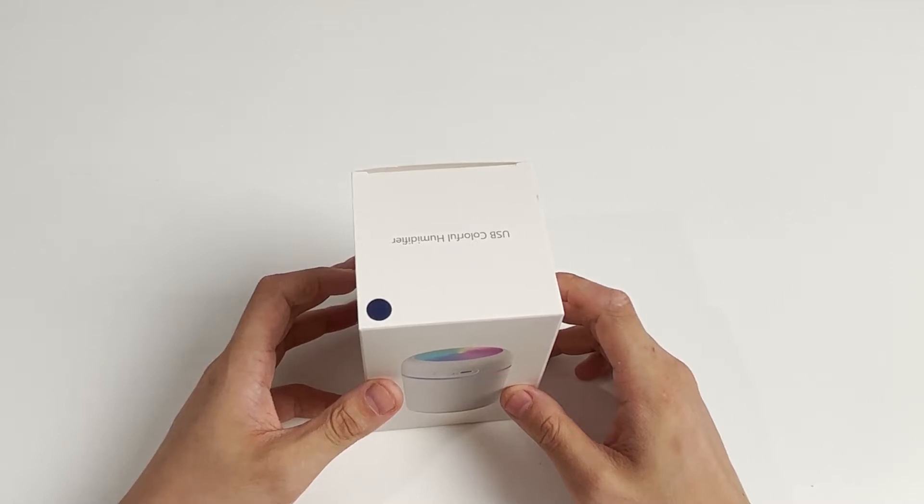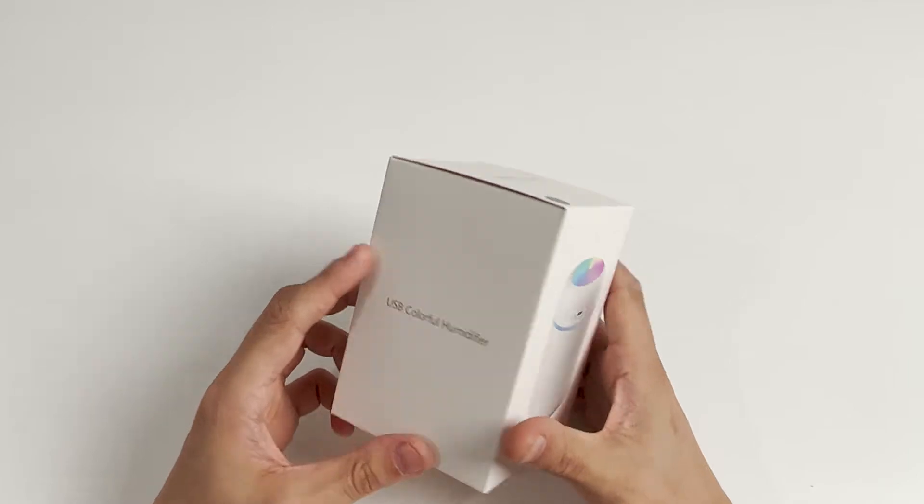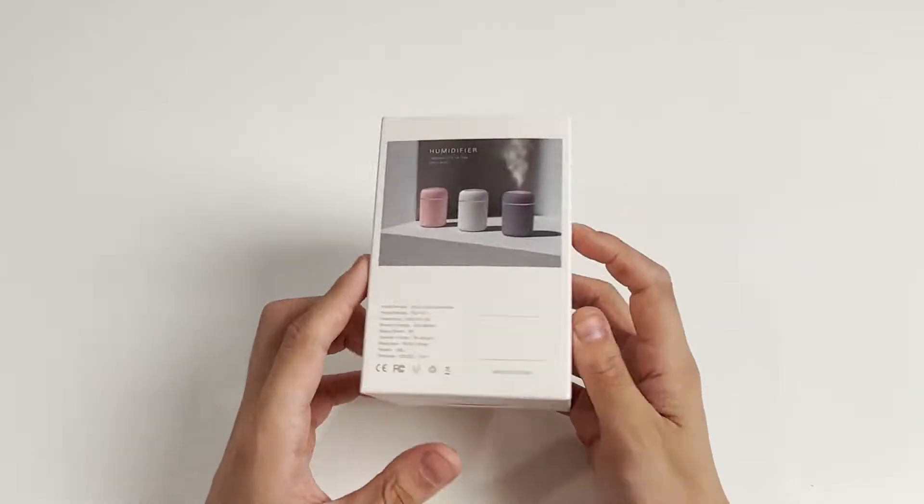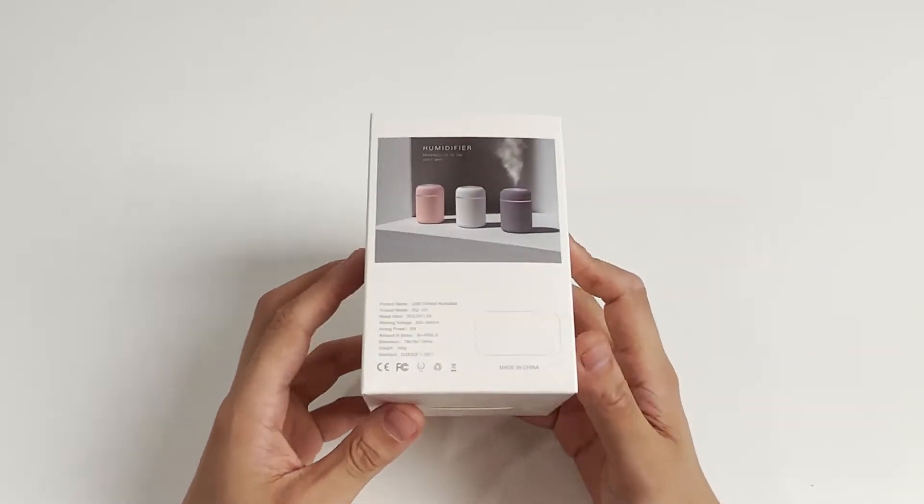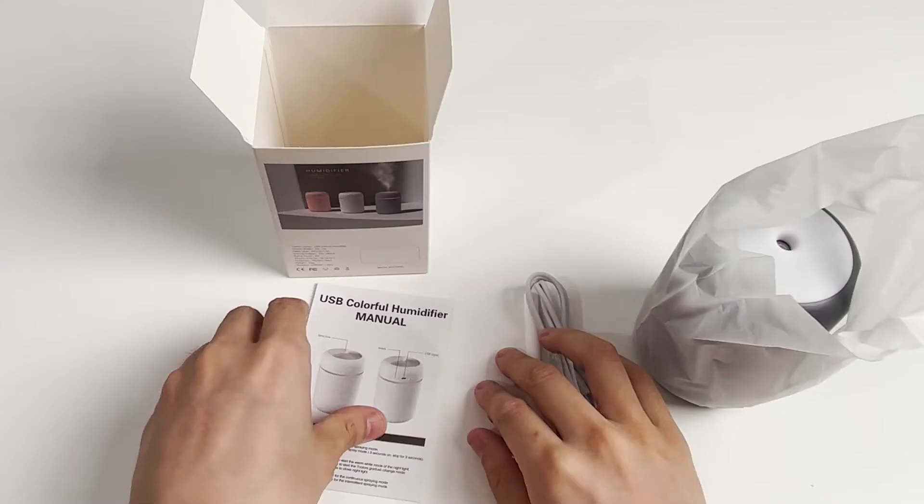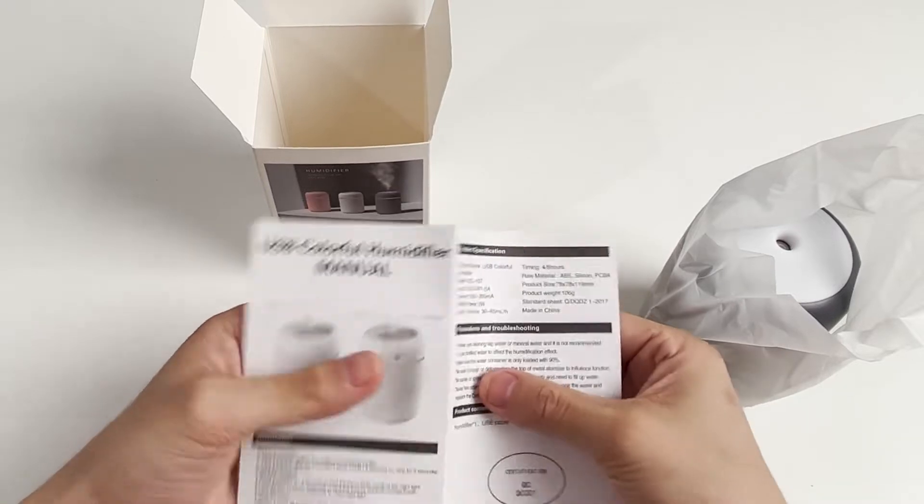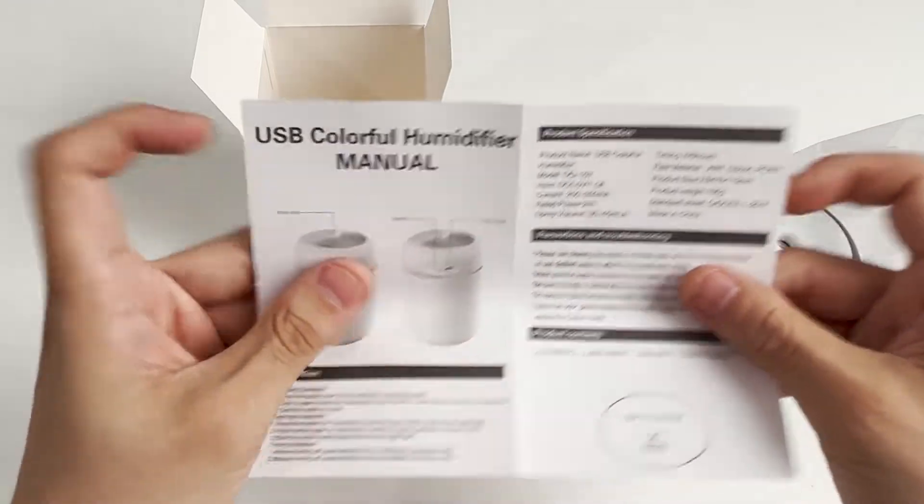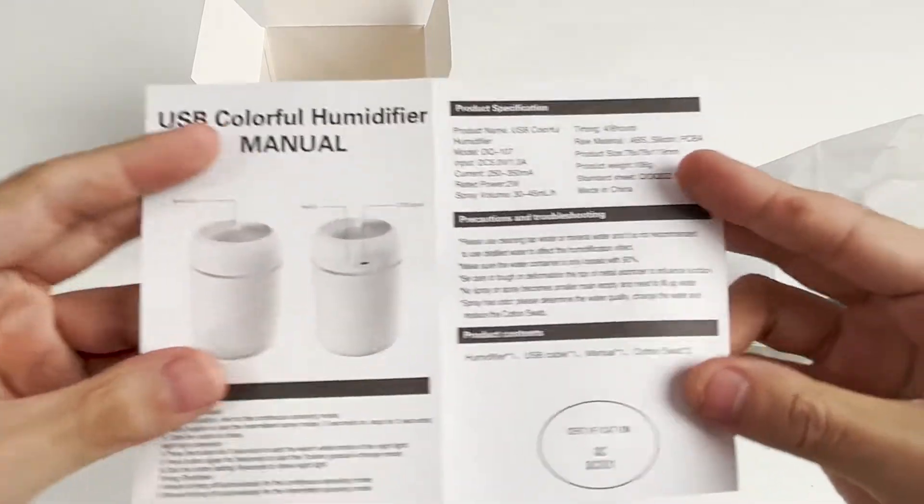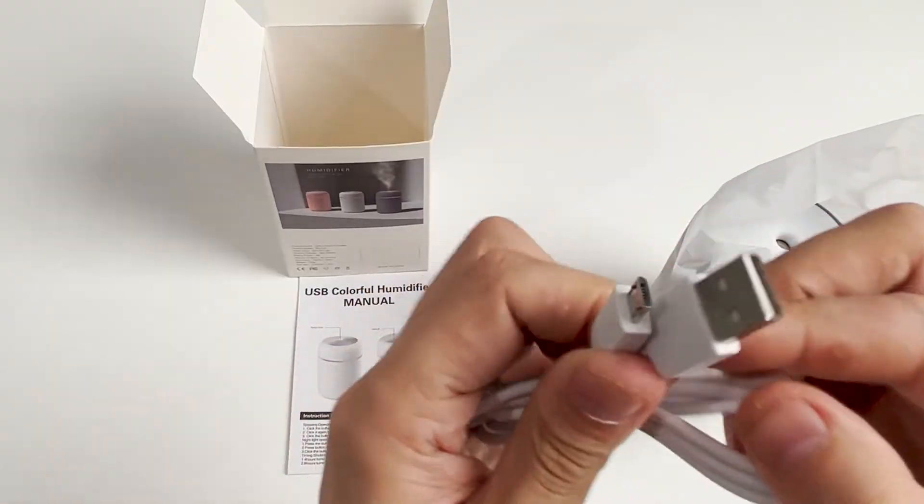I prepared a small humidifier for my summer, and as usual, we'll try to use and disassemble it first to understand it. The outer packaging shows parameters on the box. Reading the manual: rated input 5V 1A, rated power 2W, includes a USB cable and a cotton sliver.